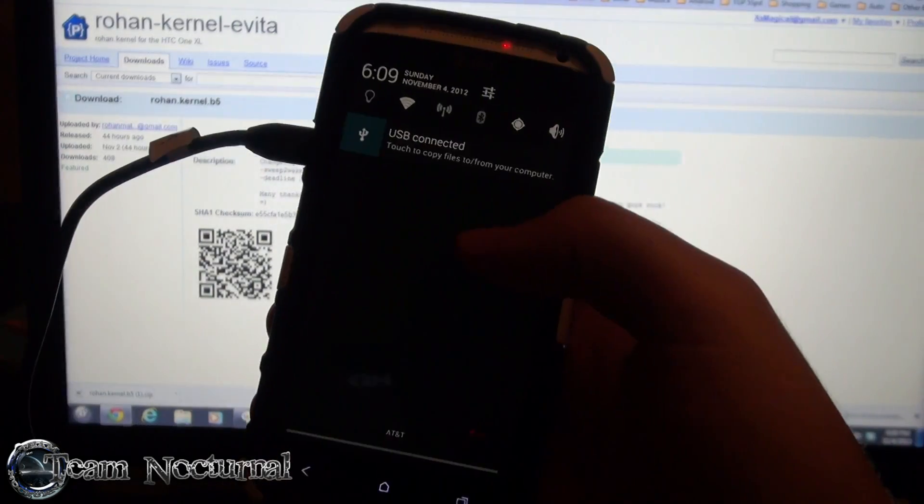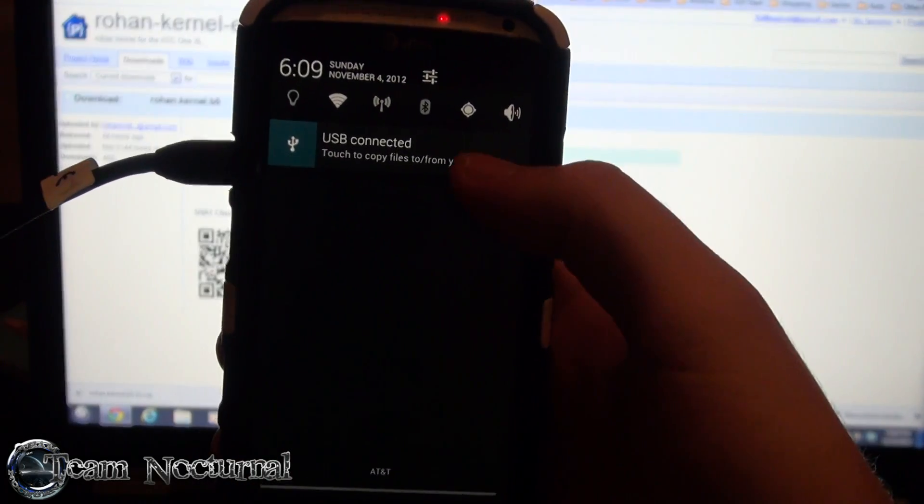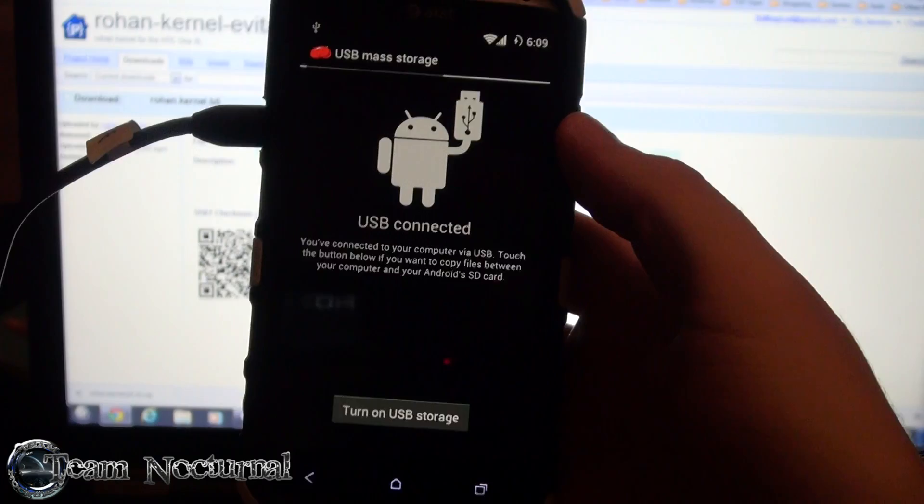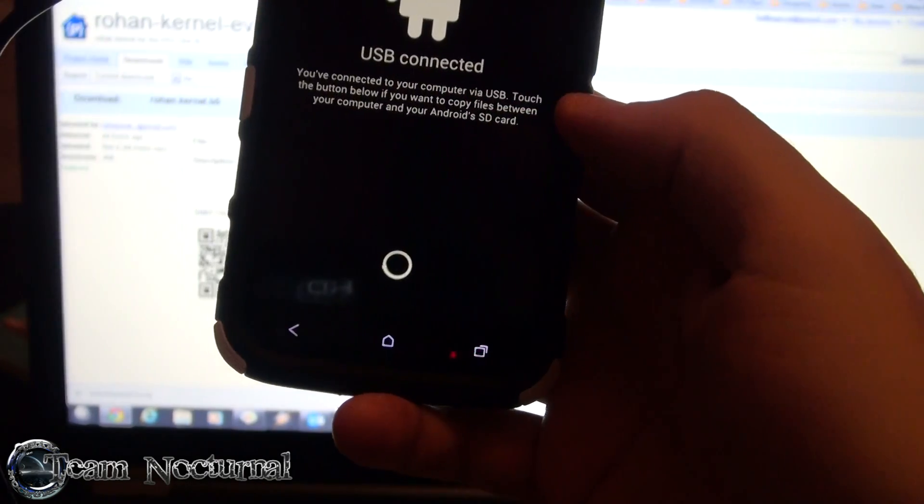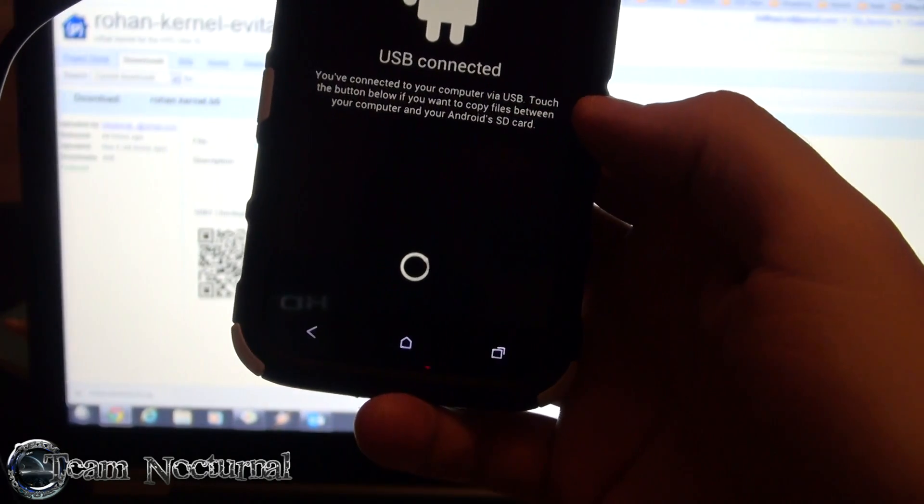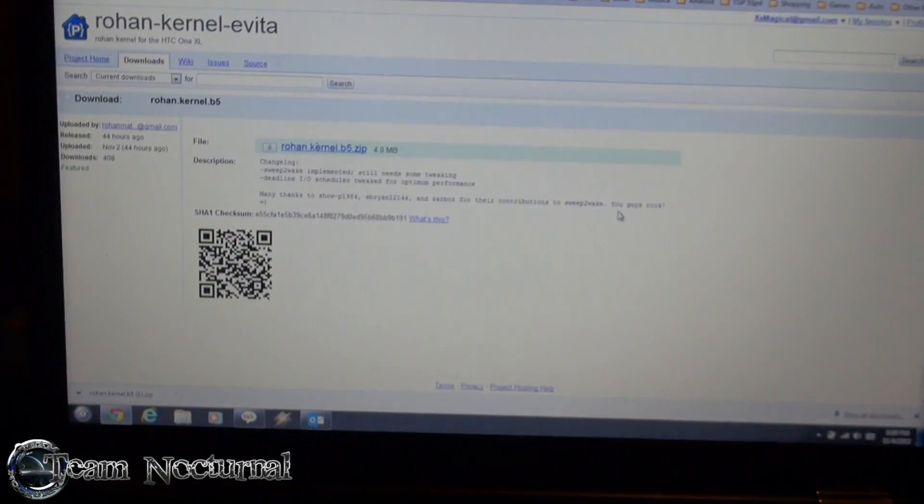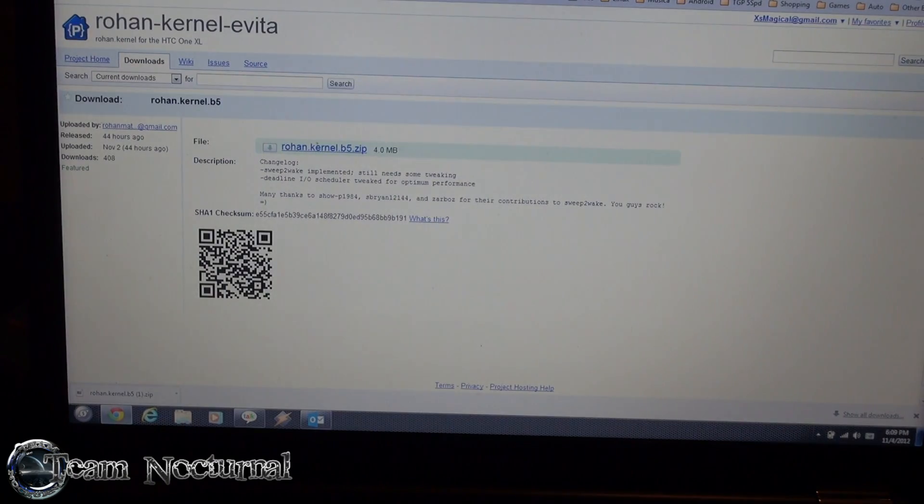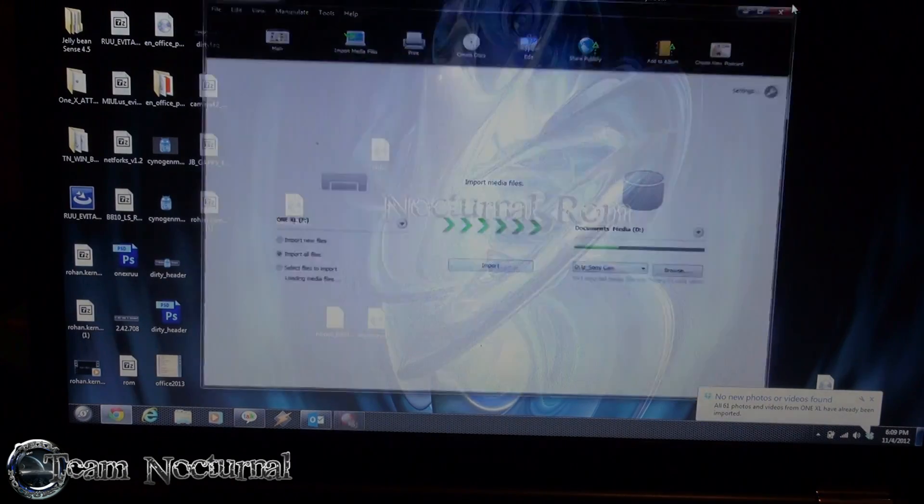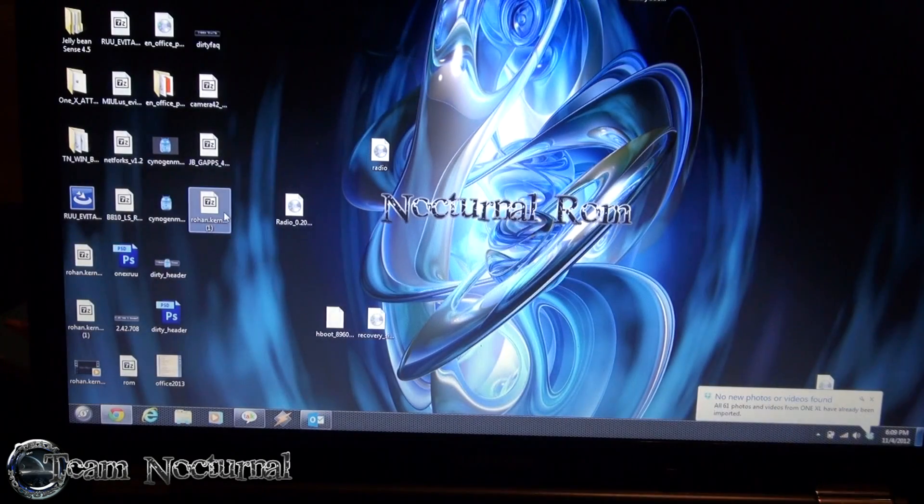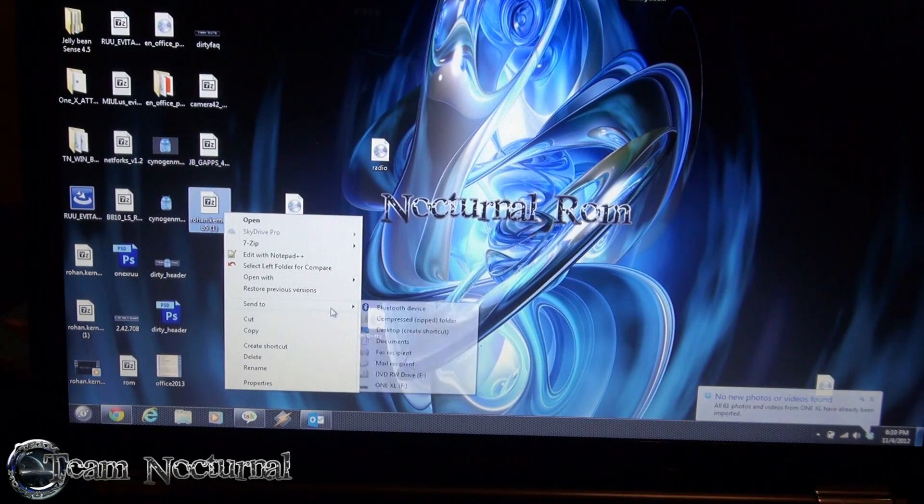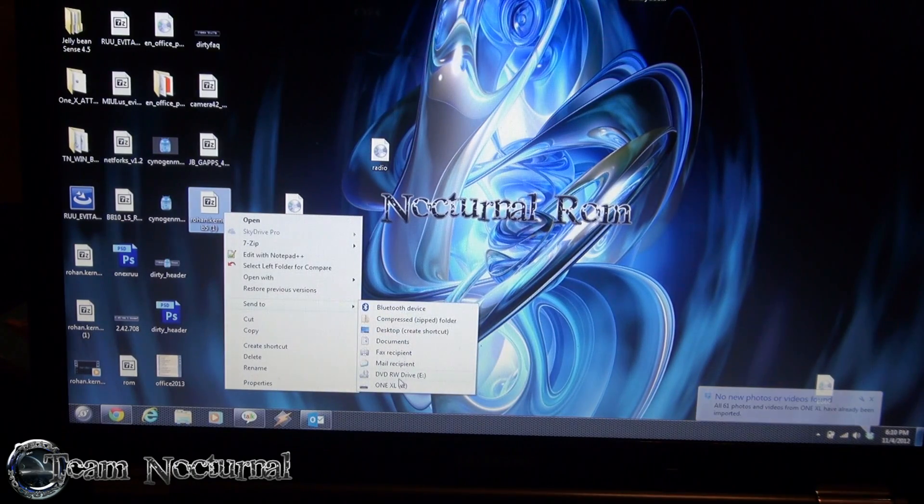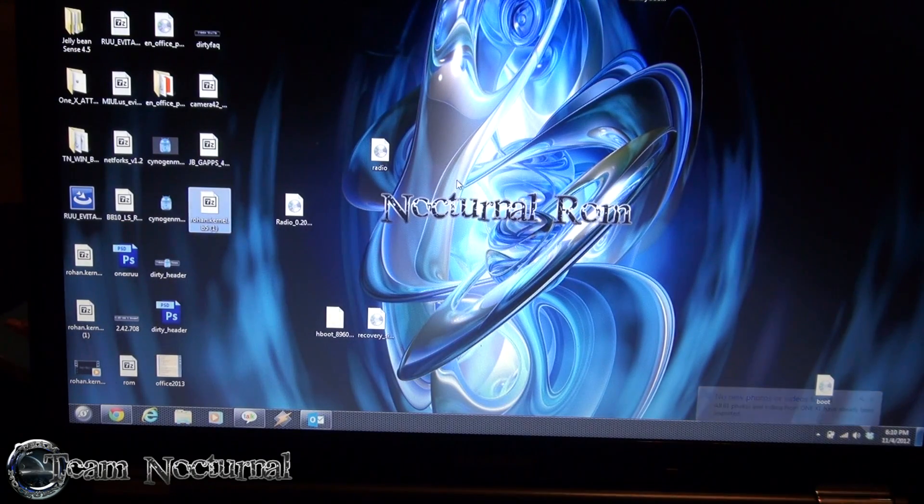Go ahead and turn on your phone, make sure USB is connected to transfer files. Turn on USB storage. Alright, with that turned on we are going to go to the desktop and we are going to send the kernel to the phone.